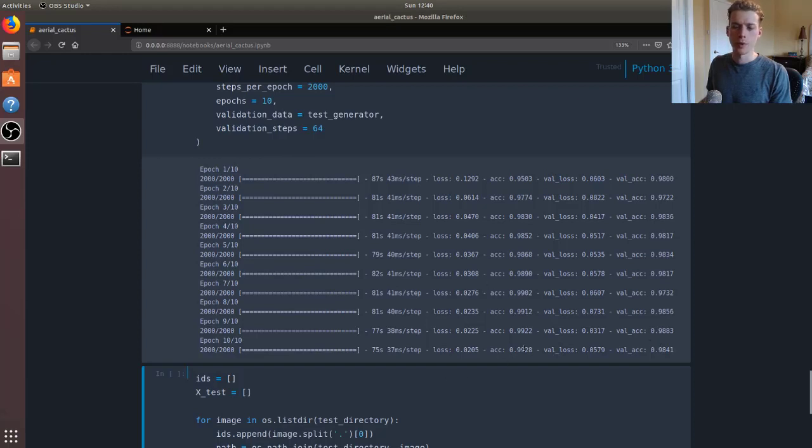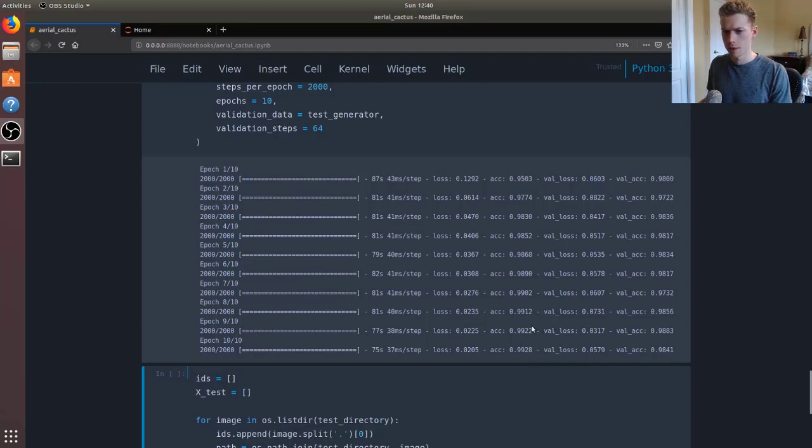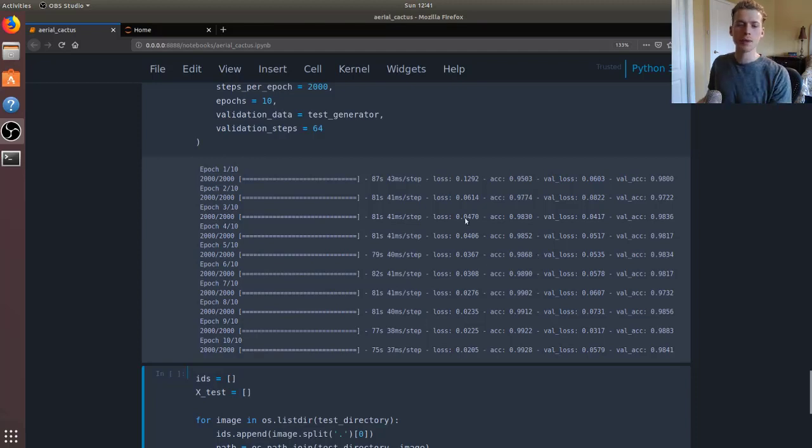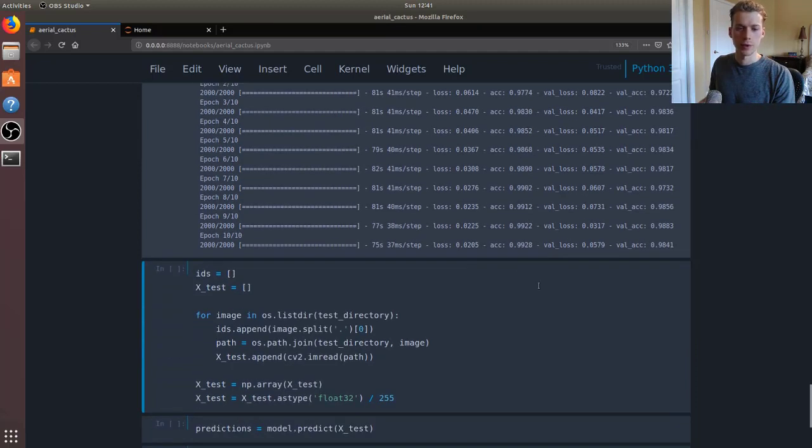In all probability this is overfitting. If we had used the elbow method, then maybe - as you can see right here it starts to get worse, so maybe we should have stopped at 5 epochs. But anyways, moving on.